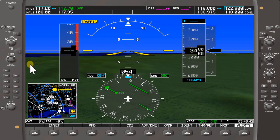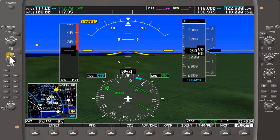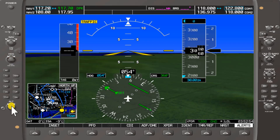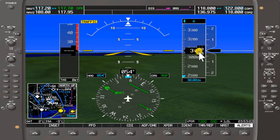If you want to change the heading bug, you turn the heading knob clockwise and the heading bug value increases. To decrease the heading bug to another heading, turn the heading knob to the left counterclockwise. Press the heading knob again and it will re-center to the current aircraft heading.